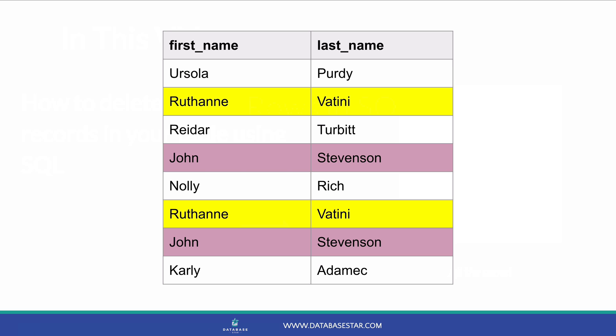Let's say you have a table of data that has some duplicates. In this video, we'll use this example of people. This table here has a few columns, and we can see that there are some duplicate rows. What can we do to remove these duplicate rows?